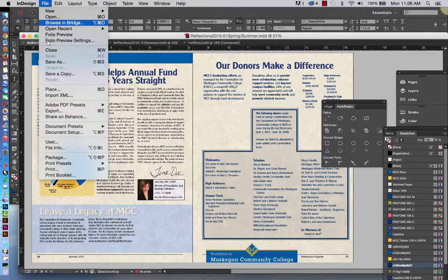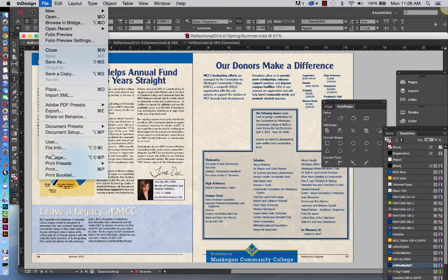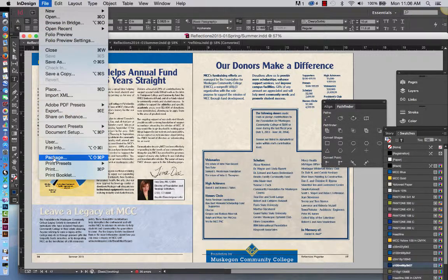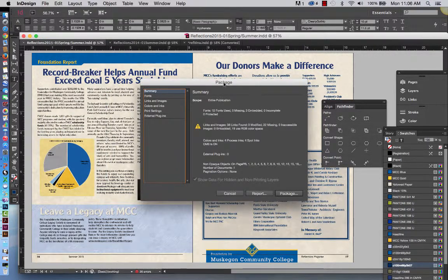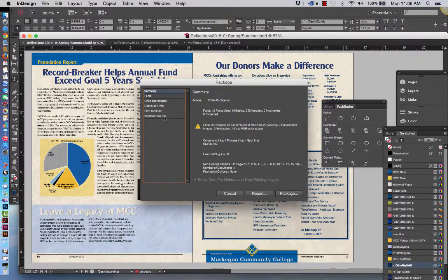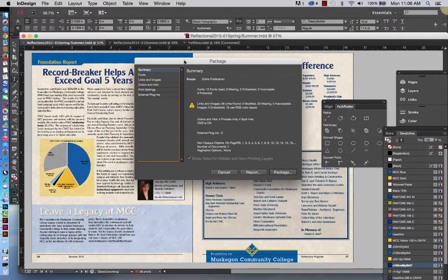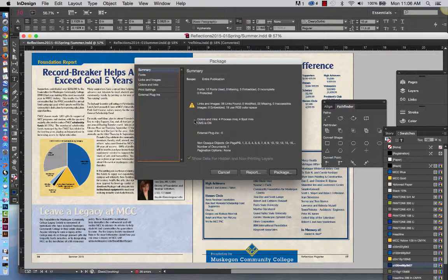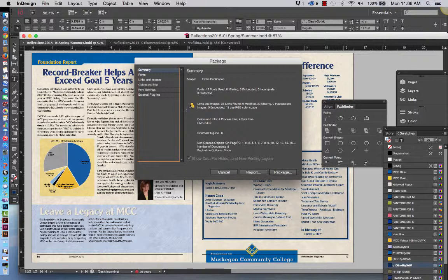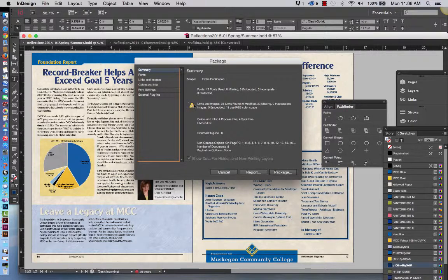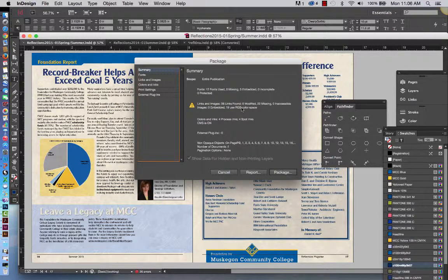So first of all, you're going to go under File, and you're going to go down to Package. And in this package, it's going to give you a summary of everything that's going on in the document. Now, for example, this little exclamation point indicates that there's something going on that shouldn't be going on. And I'm thinking probably what it is is the RGB color space.